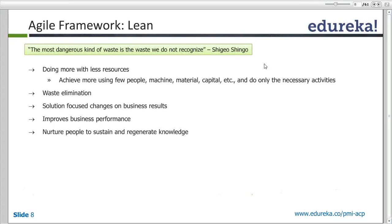What do you understand by lean? Can you just tell me the English meaning of lean? Sleek, thin. Tiny, narrow. So yes, exactly lean meaning thin, slim, trim.